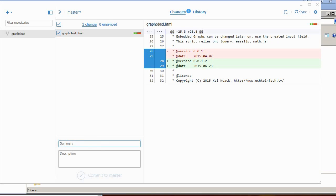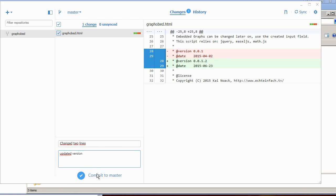Next I can give a summary. Changed two lines. This is for the original owner, for the owner of the master repository. Updated version. And now I can click commit to master.